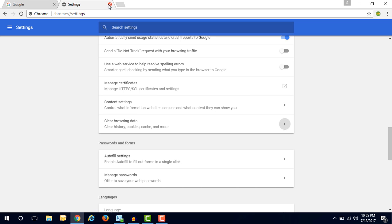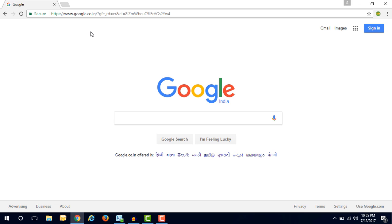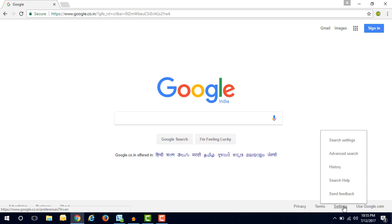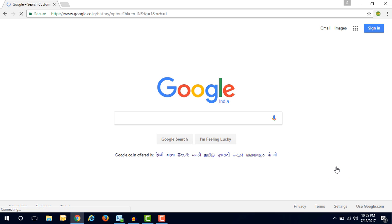So now there is no history in Google Chrome browser. Now the second option is that you have to delete the Google search history from your Google account. So what you have to do is open the Google website Google.co.in, then tap the settings button and then click on history button.